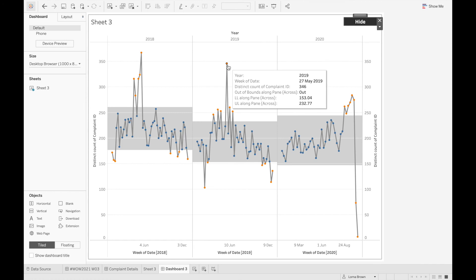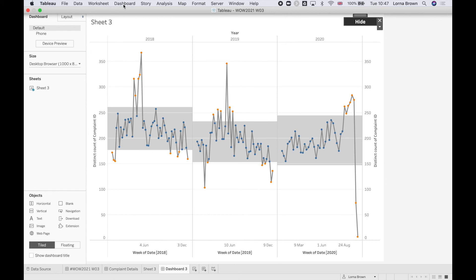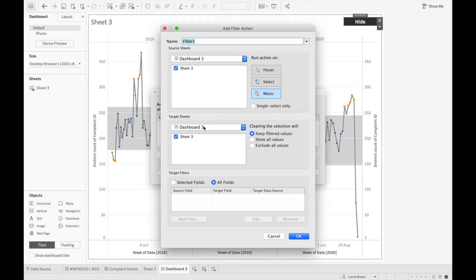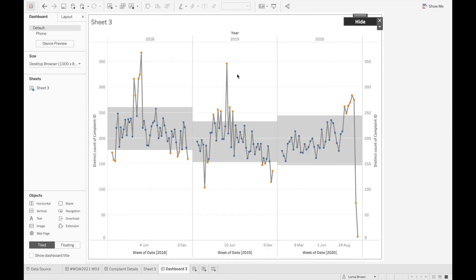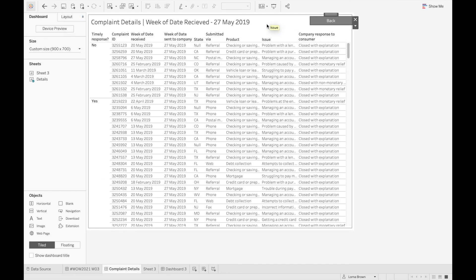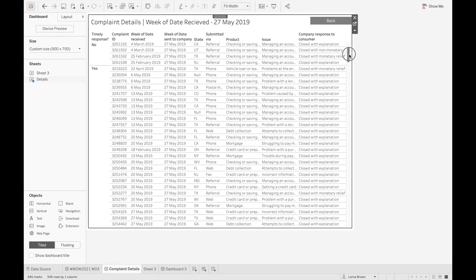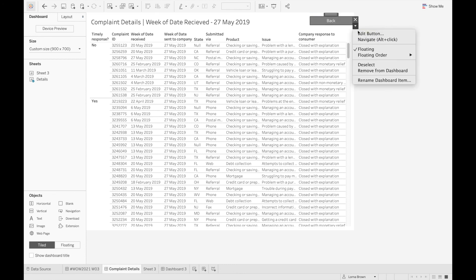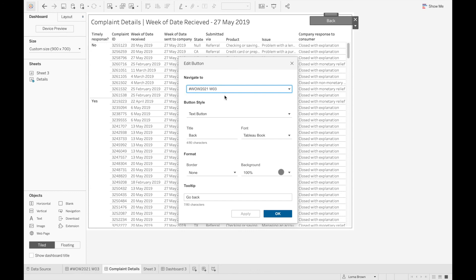The next step is to click on a specific point and go to the complaint details dashboard. I'm going to go to dashboard actions, add a filter action, leave it on menu, and change it to go to complaint details. We're going to leave it as all fields and click OK. Whatever you name this field is what appears in your tooltip — so 'click for more details'. Now when I click on a mark, it pops up and takes me to my details page, which is a list of all the different complaints in that specific week of data. The back button is just a navigation button which, when you edit it, tells Tableau where you'd like to go back to — this one goes back to my original dashboard, and the title is what appears on the button itself.